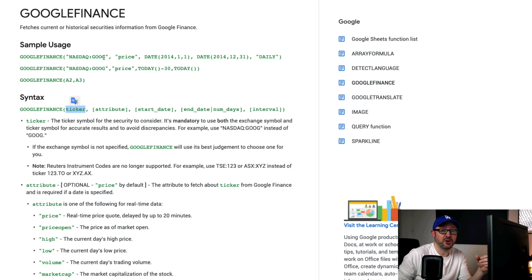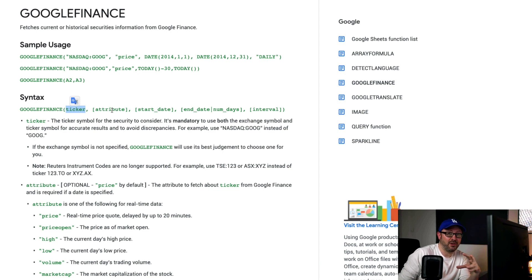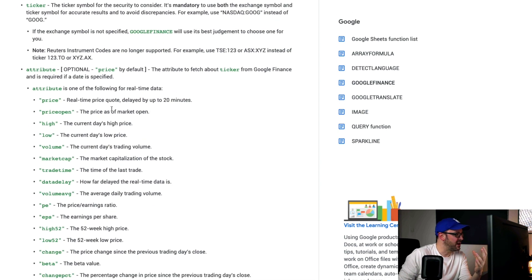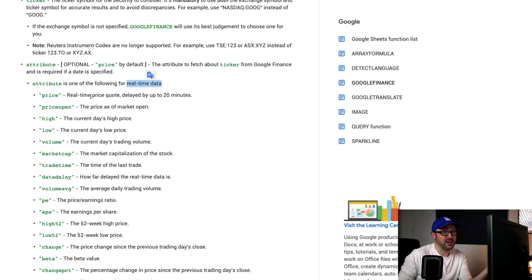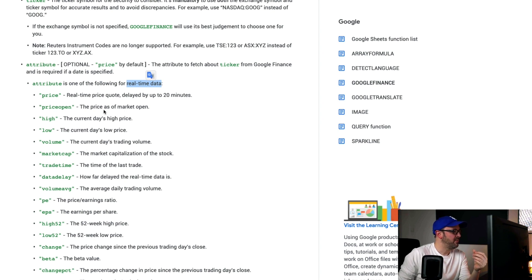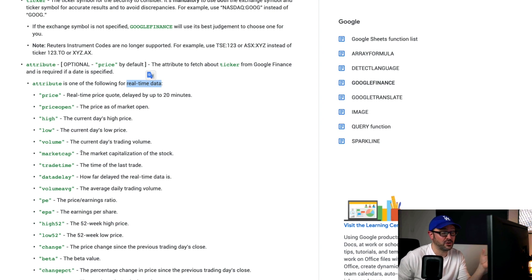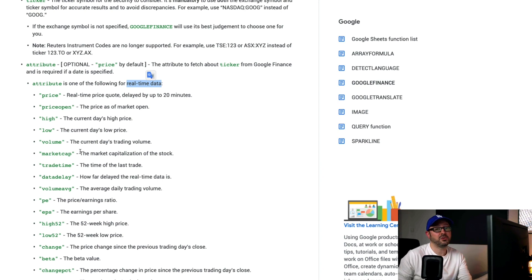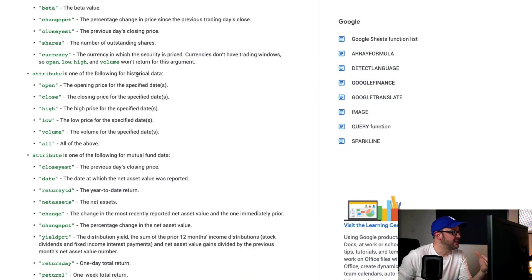So, what we've got is Google Finance is the name of the function. Then we include the ticker. The ticker is the symbol, the stock symbol. So, you don't put in the name of the company. If you do, it won't be recognized. You need to know what the ticker symbol is, the stock symbol is, for each of the companies you want to include. Up here, you can see G-O-O-G for Google. And then, attribute. Attribute will vary. You can change what data you want to be returned by changing the attribute. And if you're looking for real-time data, for example, you can get things like real-time price quotes delayed by up to 20 minutes. That's why I was saying it's not real, real-time. You've got lots of different attributes that you can ask for via the Google Finance function. I'll leave a link to this in the description of the video so that you can check it out for yourself.